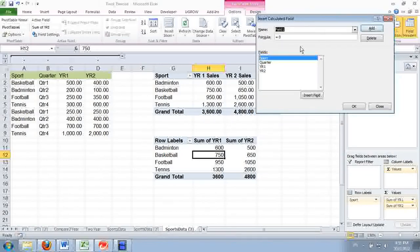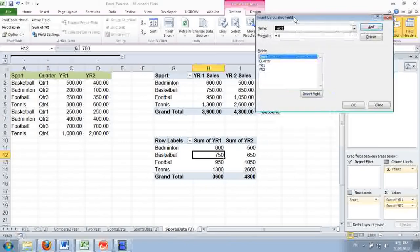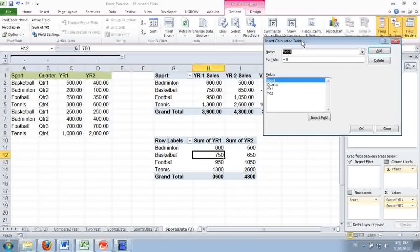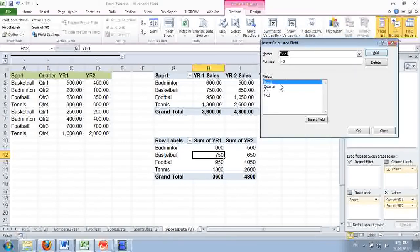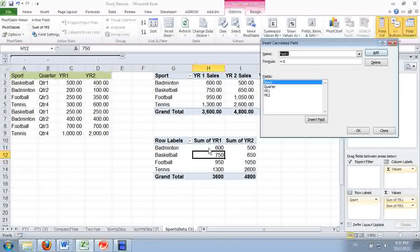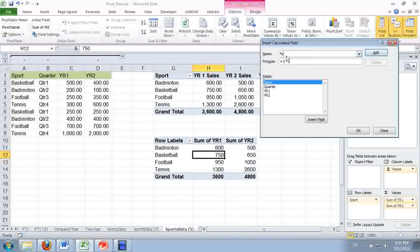To calculate the percentage of change, you need to use the current year's minus the last year's sales, and then divide it by the last year's sales. We're going to enter a label for this new field. You can say change.